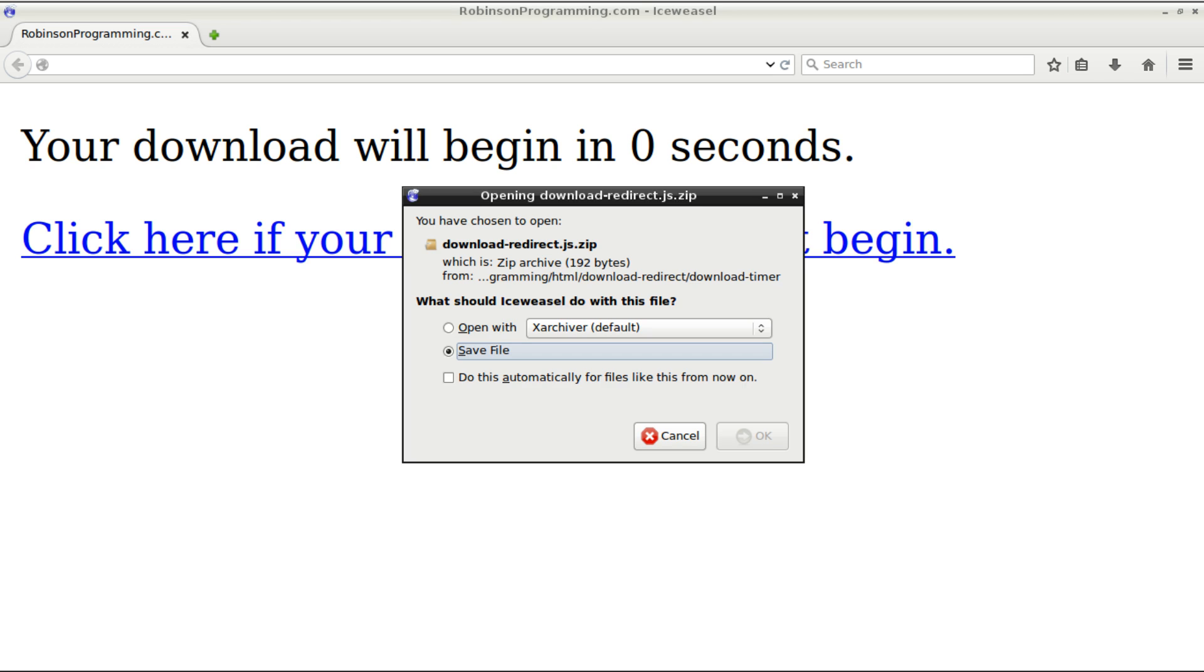In this example, we'll start the clock at five seconds and count down to zero, and then we'll redirect them to the file to download.